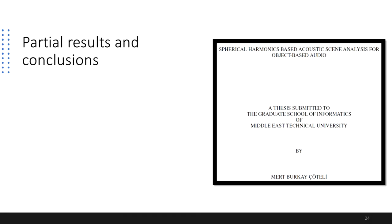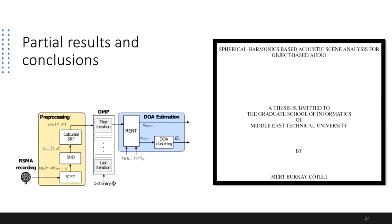Regarding the reproduction of the RANT algorithm, the pseudocode for this implementation is available in detail in one of the author's PhD thesis, entitled Spherical Harmonics Based Acoustic Scene Analysis for Object Based Audio. Using this documentation, we were able to reproduce steps 1, 2, and 3 in Python language, which are only preprocessing steps for the algorithm.